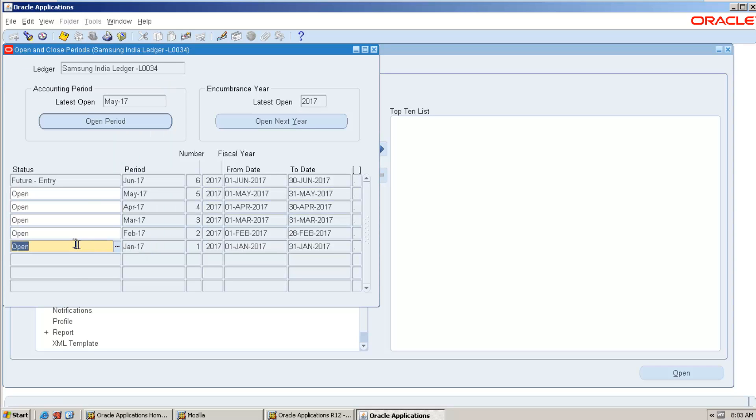When it is open, you can create general entries and you can post the general entries. If it is future entry, you can create the general entries, but you cannot post the general entry.